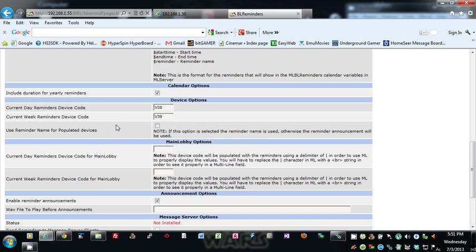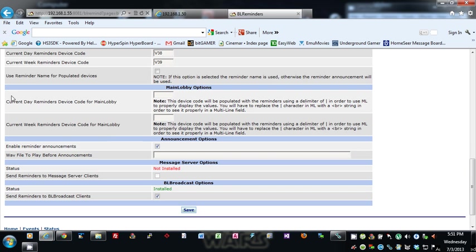The Main Lobby options: you can set a reminder device code for day and week reminders, and they'll get populated with a delimiter of a pipe.